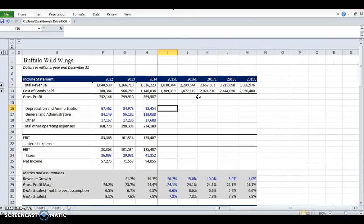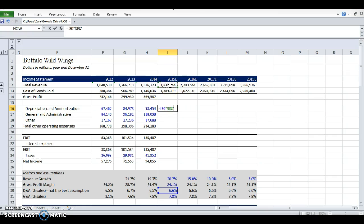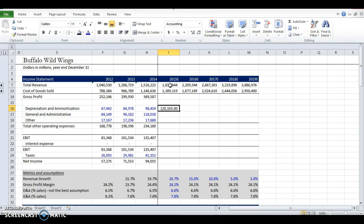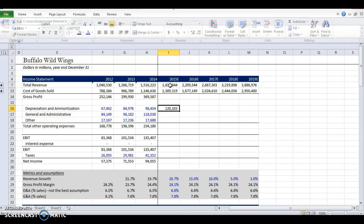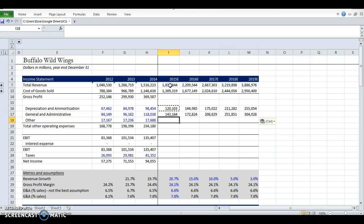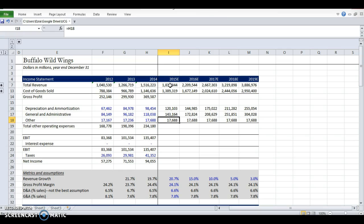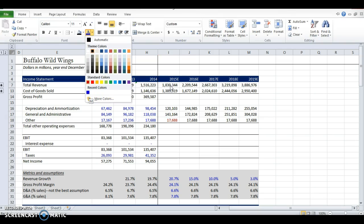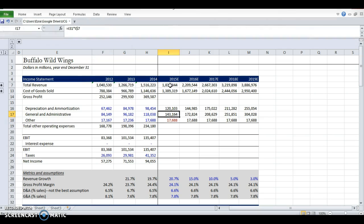I'm going to keep this up. So D&A, I base it on a percent of sales. I'm going to take the D&A percentage for that year, multiply it by the sales. I did the same thing for G&A. And then other, I'm going to just keep consistent. And I'll make this red so that I know that I did that.